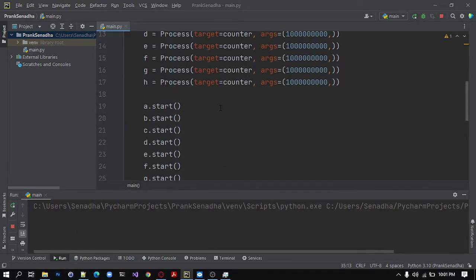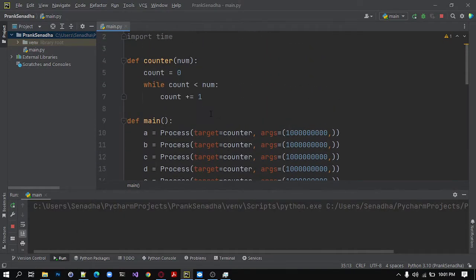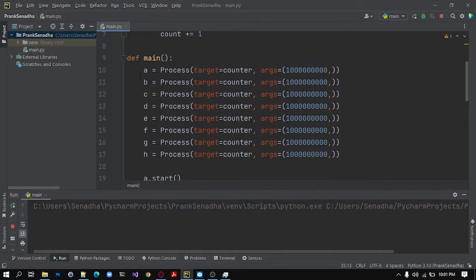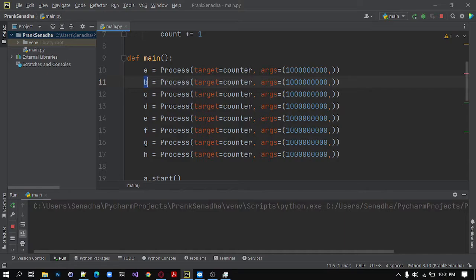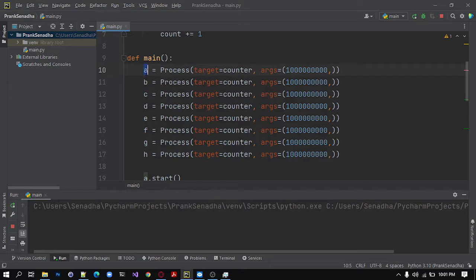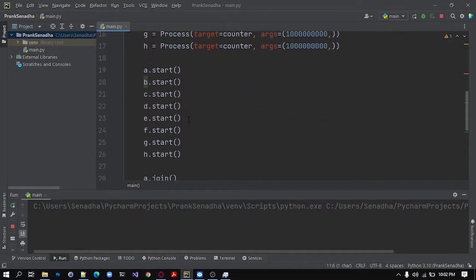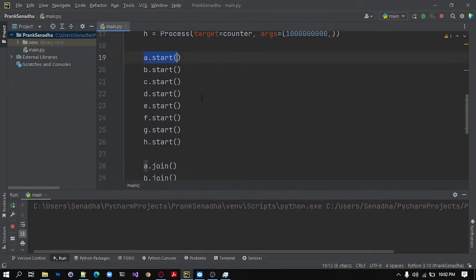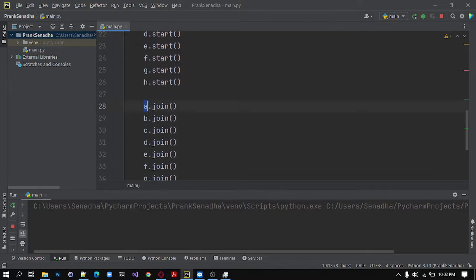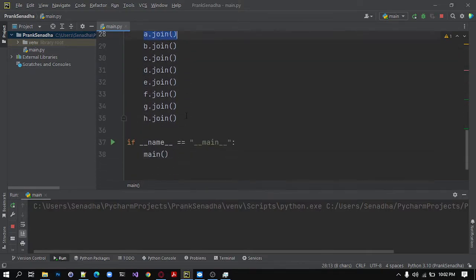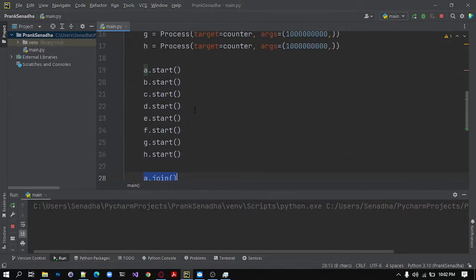So I have fast forwarded this video. I have now 8 processes. There should be no processes with the same value or the same name. So I have given a unique name to each process as A, B, C, D and E, F, G, H. And 8 starts for the 8 processes and 8 joins for each process as you can see.